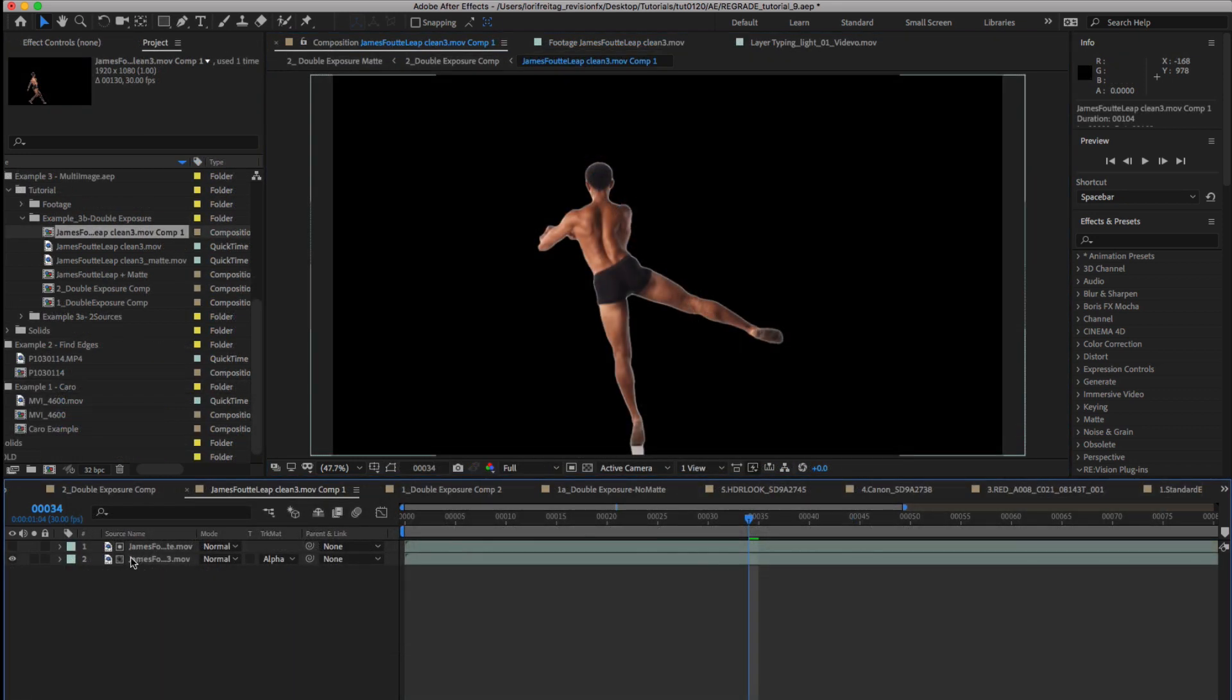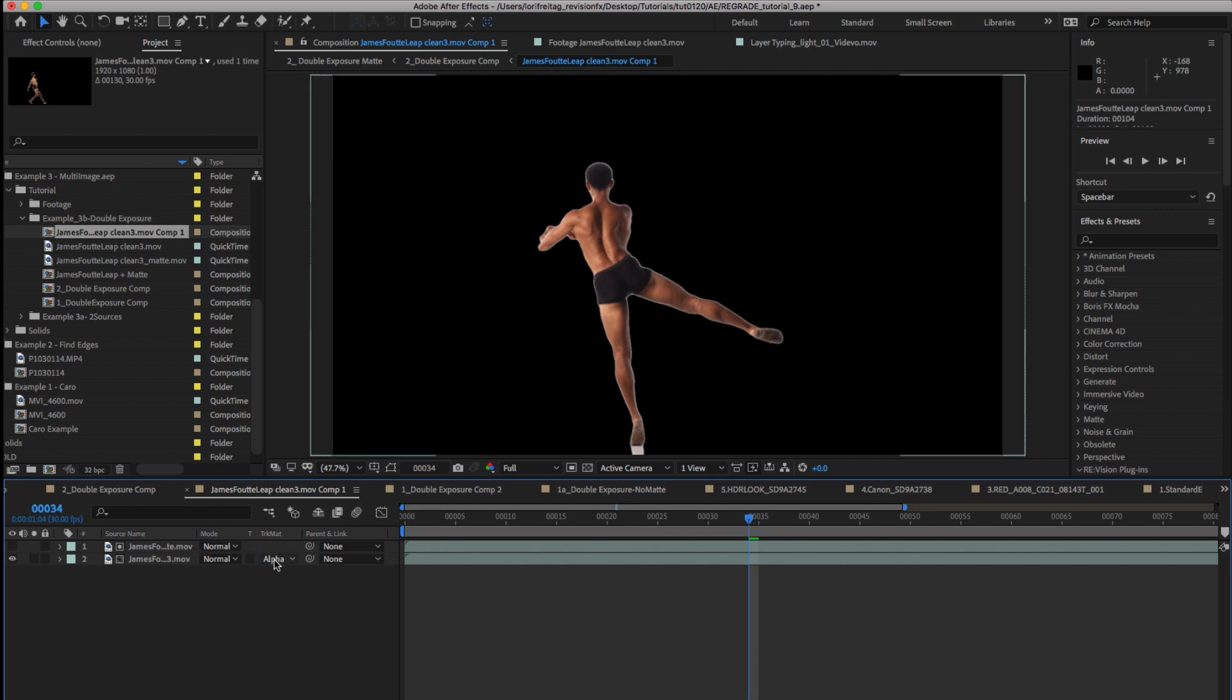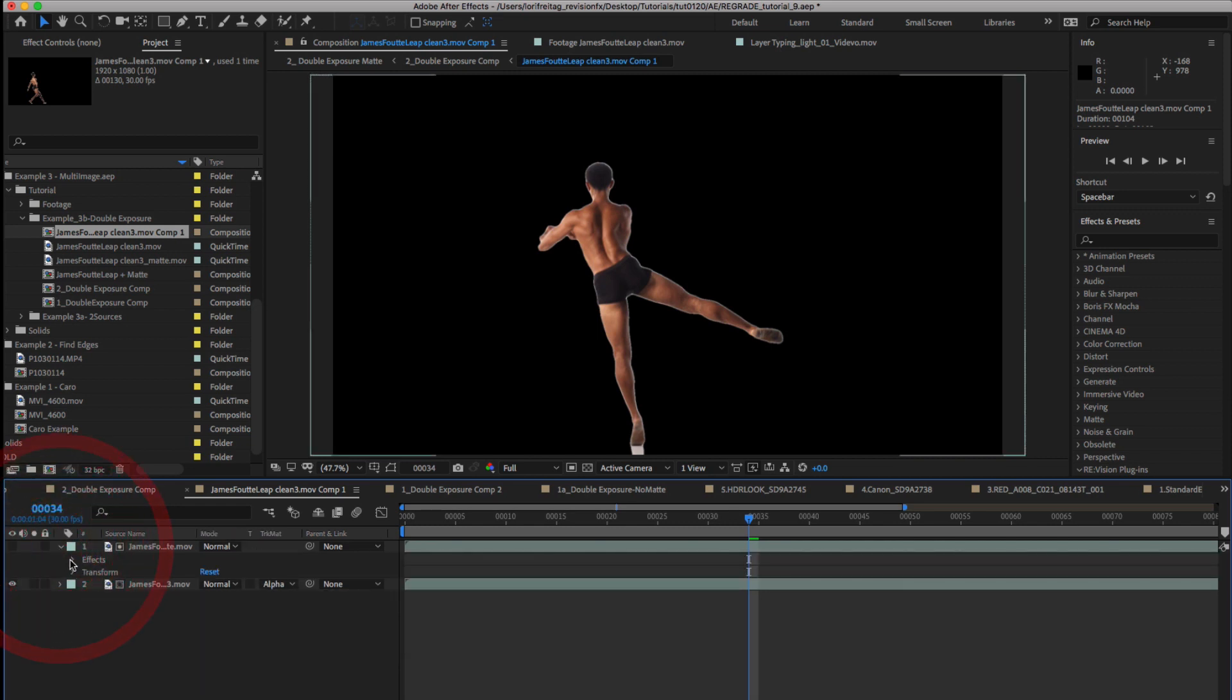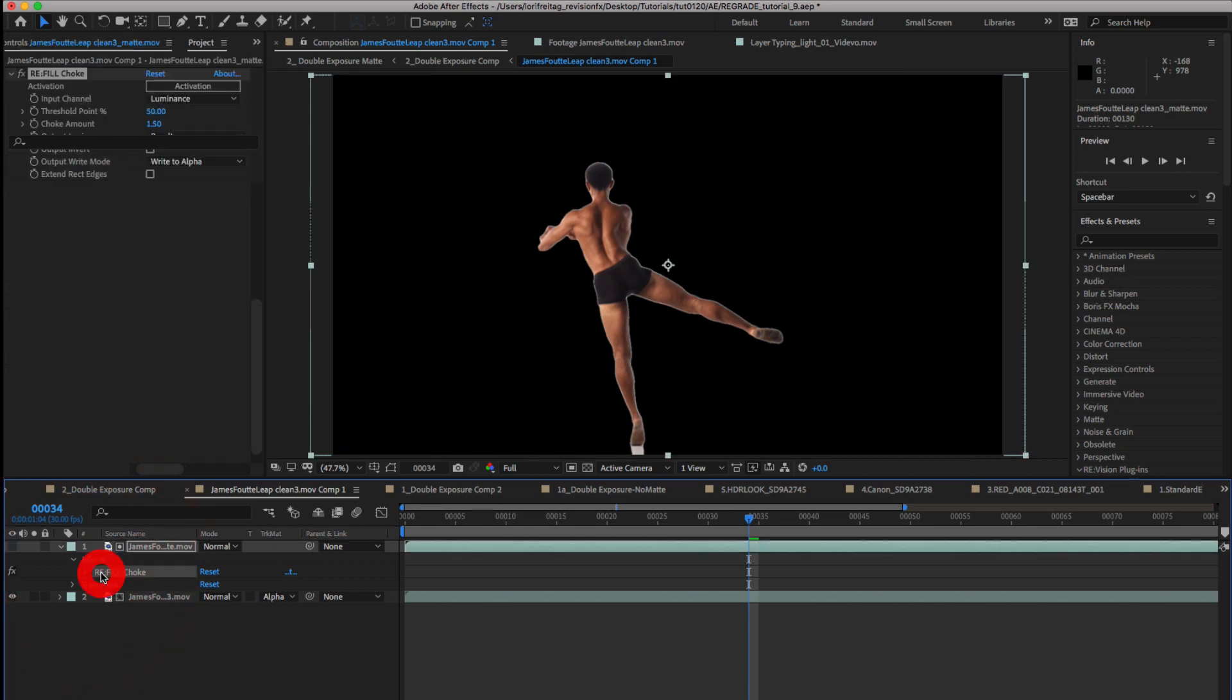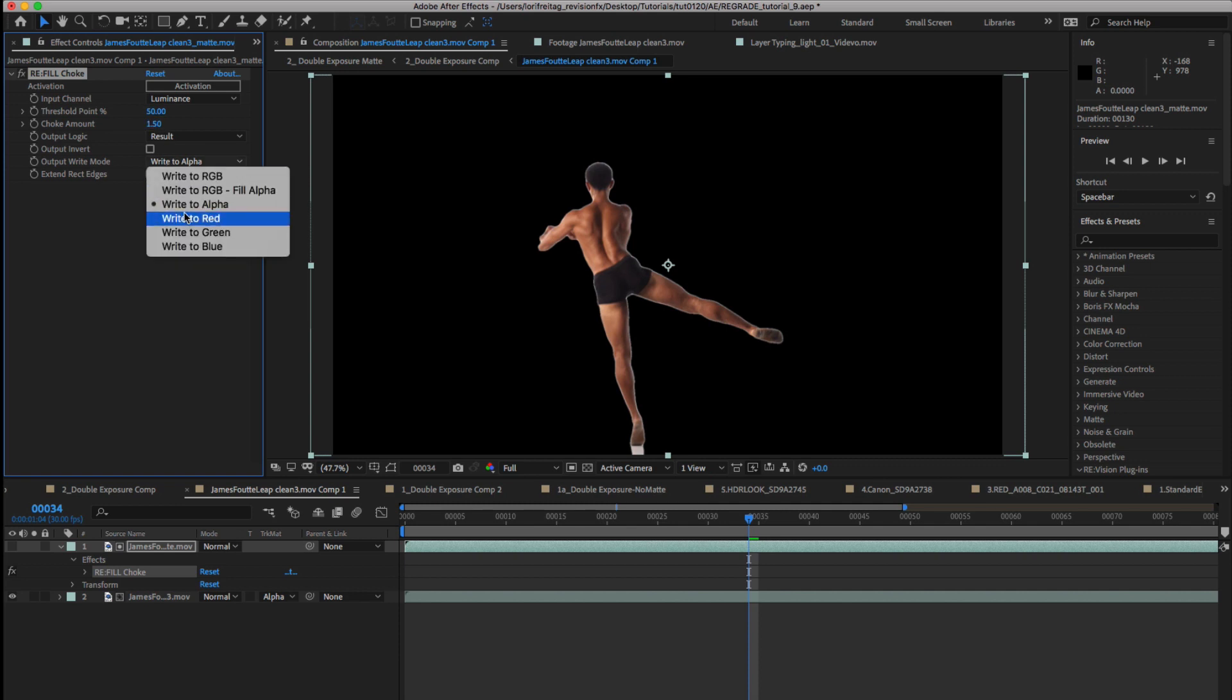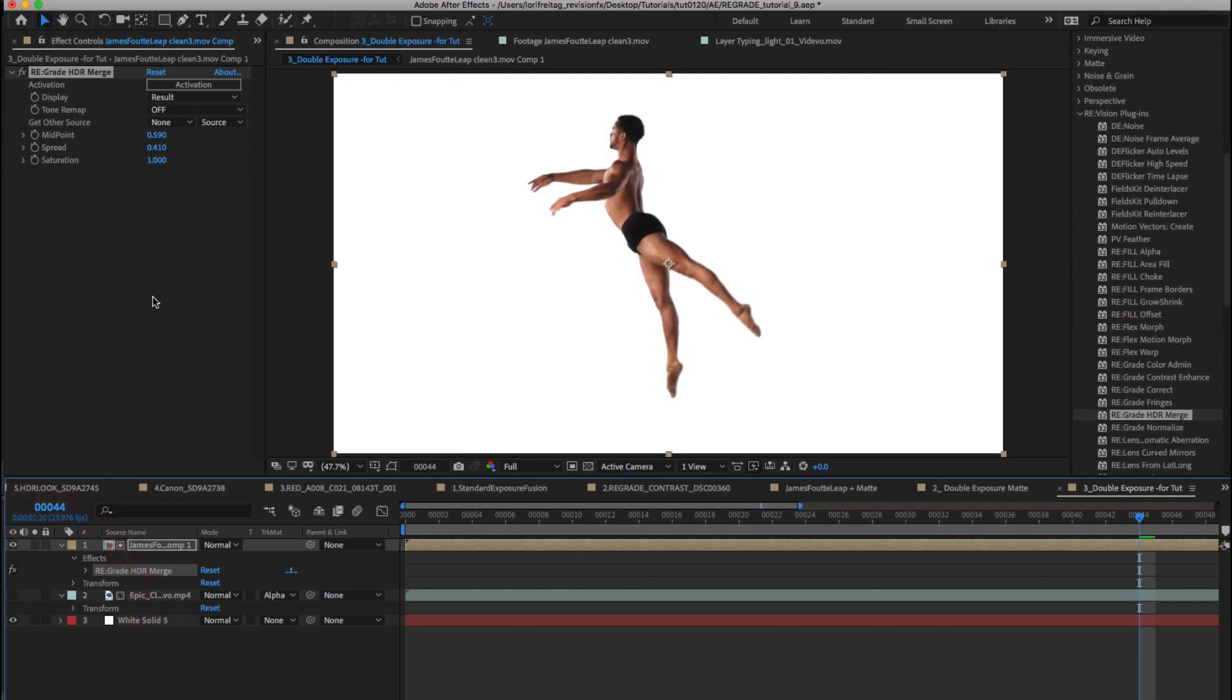If I go to the precomp of the dancer I see that I have added the matte of the dancer above the dancer layer and turn off the visibility. I can turn on the track matte and select alpha. I can apply refill choke to our dancer layer matte to get rid of the white halo. I can choke about 1.5 and also change the output right mode to alpha and change the input channel to luminance.